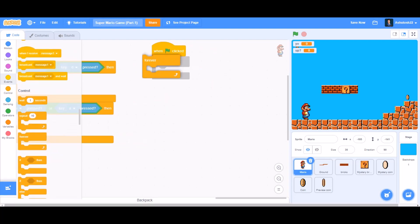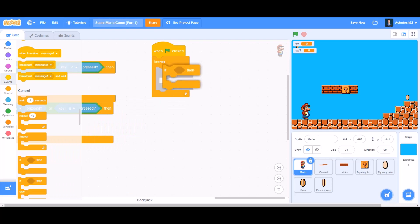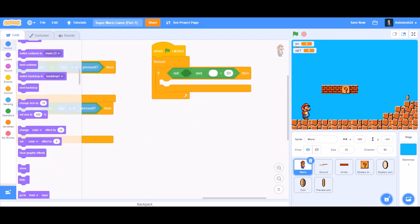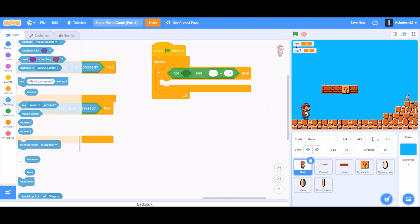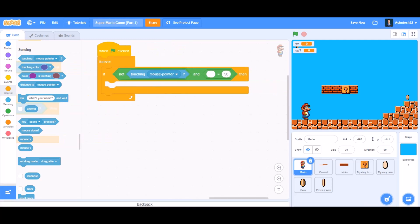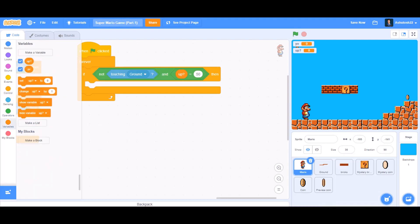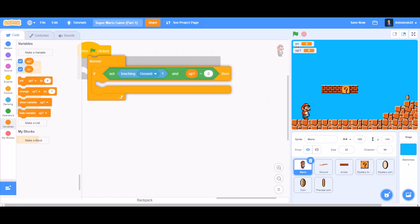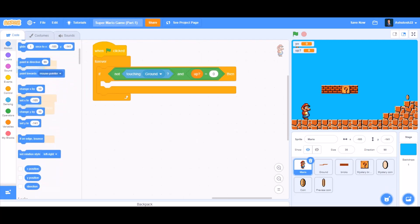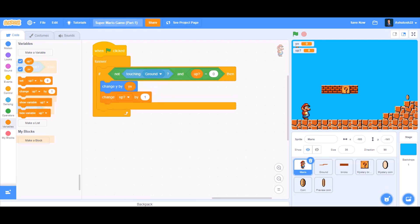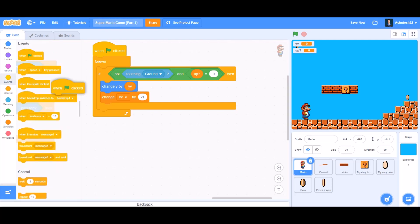Take 'when the flag is clicked' again, then a 'forever' block. Inside the forever block, put an 'if' block. In the condition, put an 'and' block: the first cell gets 'not touching ground', and the second cell gets 'up equals 0'. Then go to the Motion section and take 'change y by y v' and 'change y v by minus 1' for the gravity/falling code.